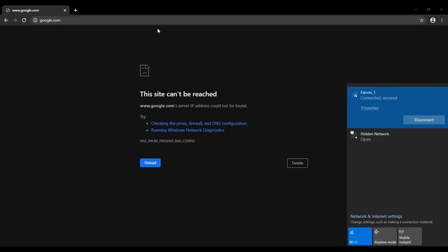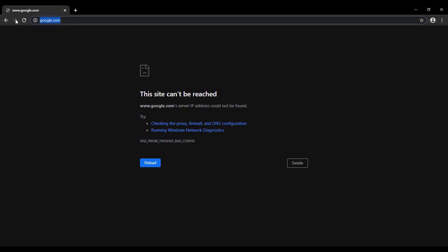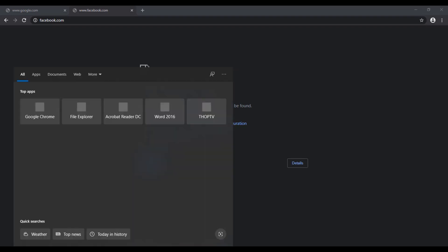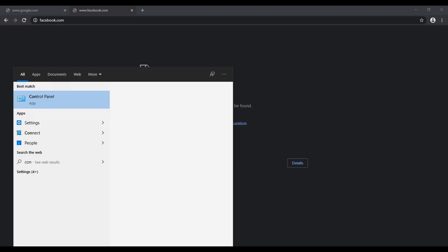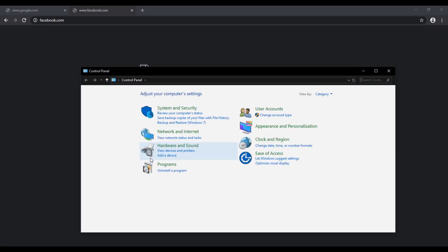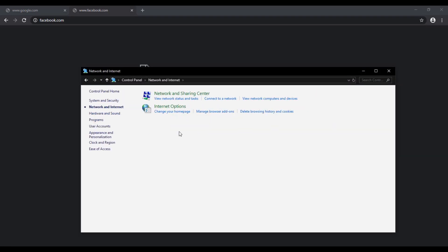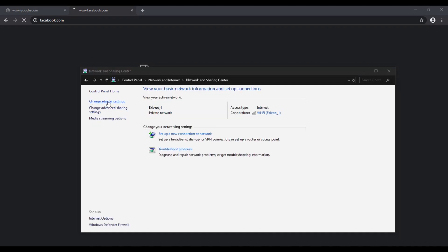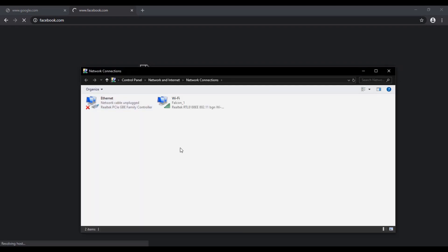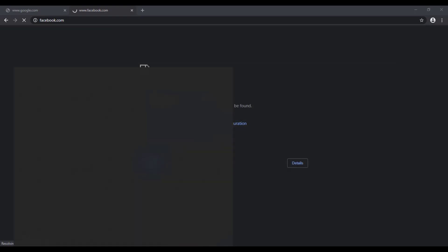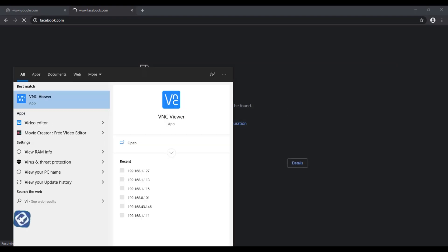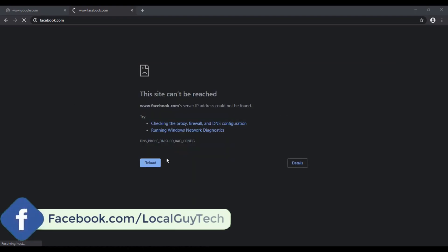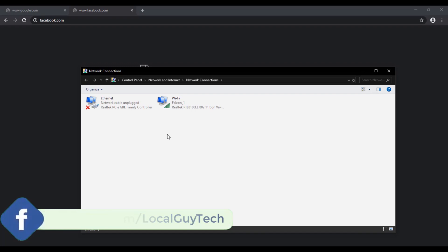You can see that internet is connected but I am unable to browse any website. So to fix this problem, first go to Windows search and type Control Panel, then go to Network and Internet, then Network and Sharing Center, and here click Change Adapter Settings. Or you can also type View Network Connection on Windows search. It's all the same.